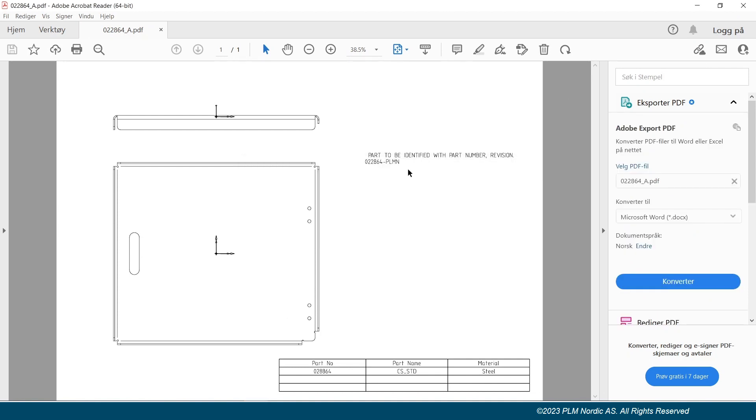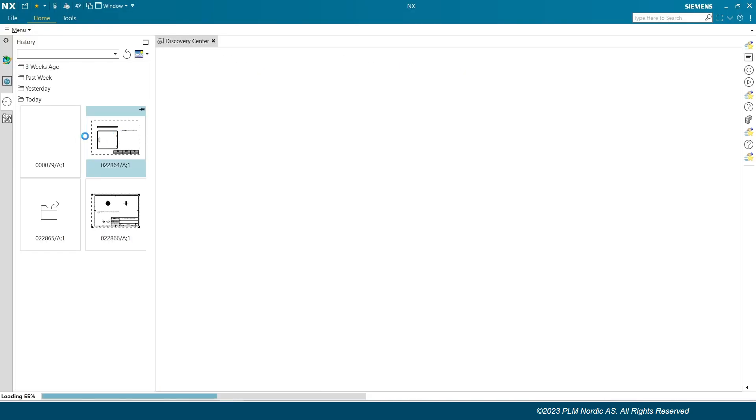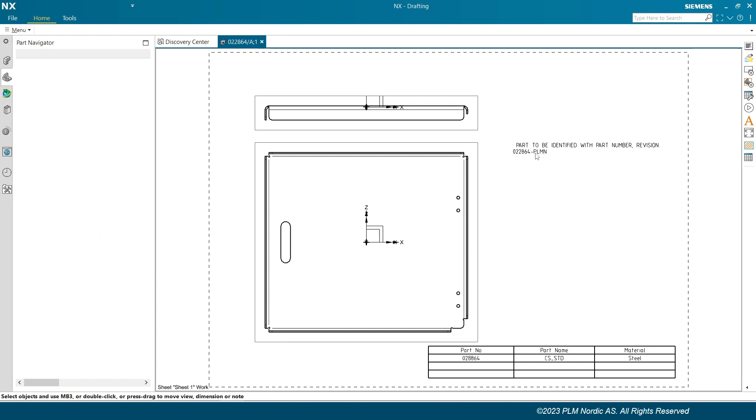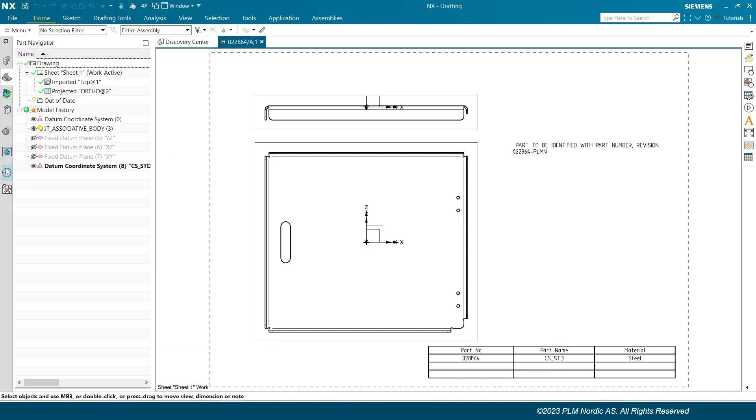Now check the drawings in NX, whether the changes are taken or not. Can also see that the text is replaced by new text in the drawing sheet.